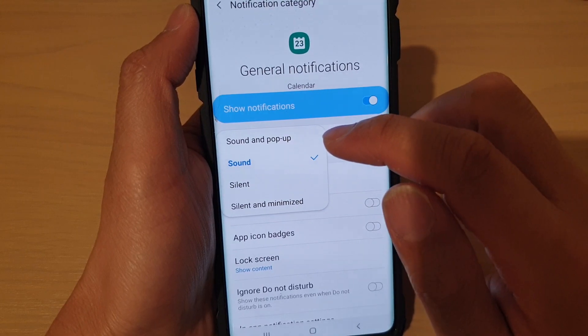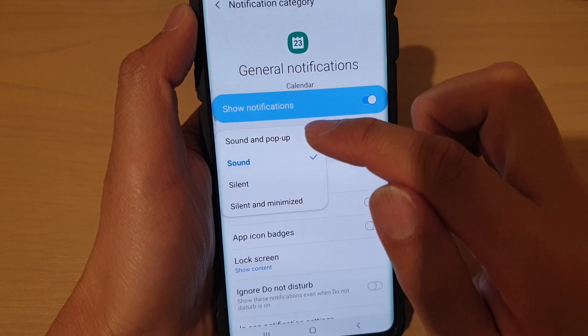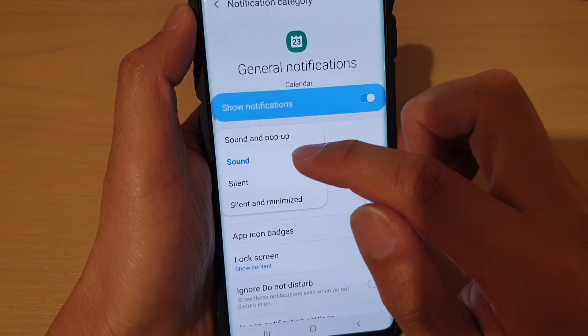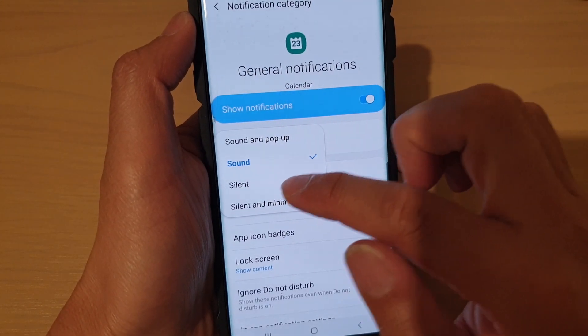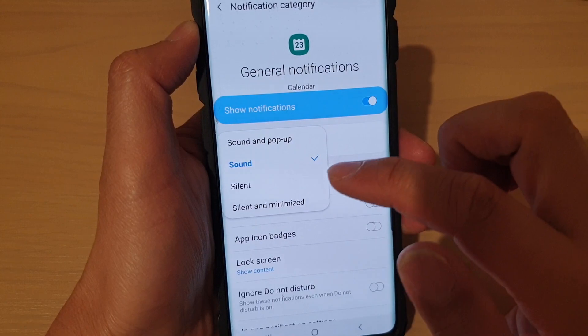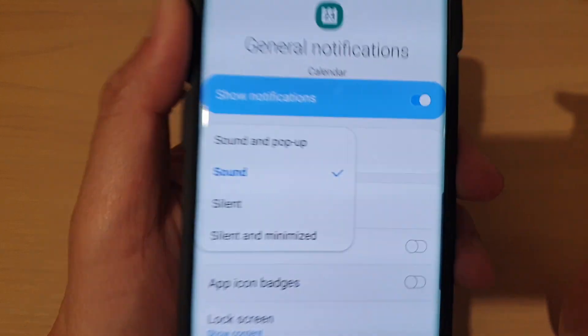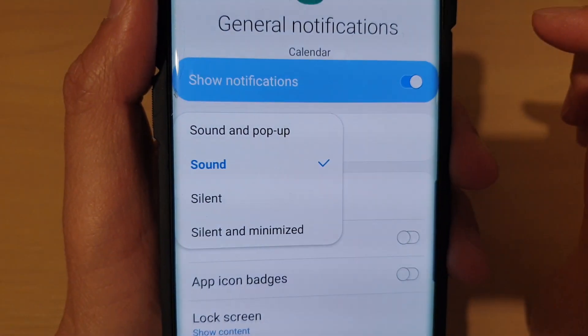You could choose between Sound and Pop-up, Sound, Silent, or Silent and Minimize. Choose one of the options.